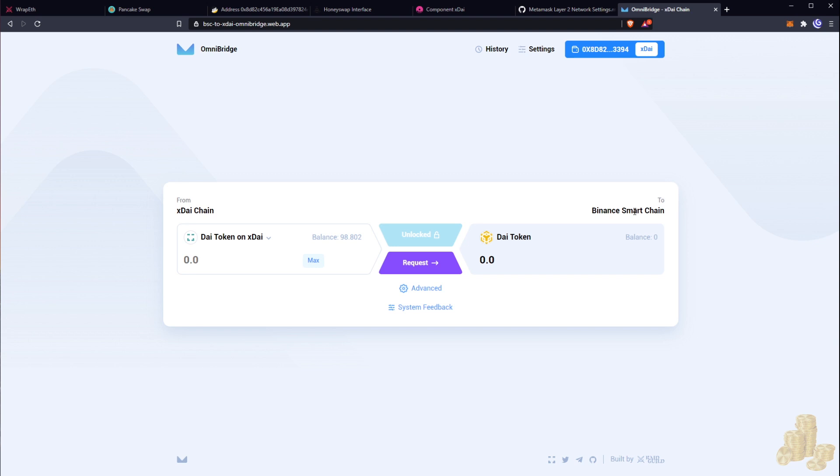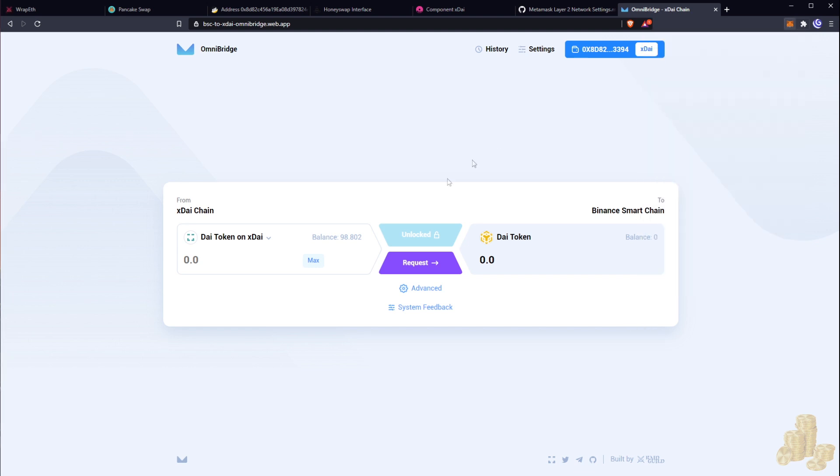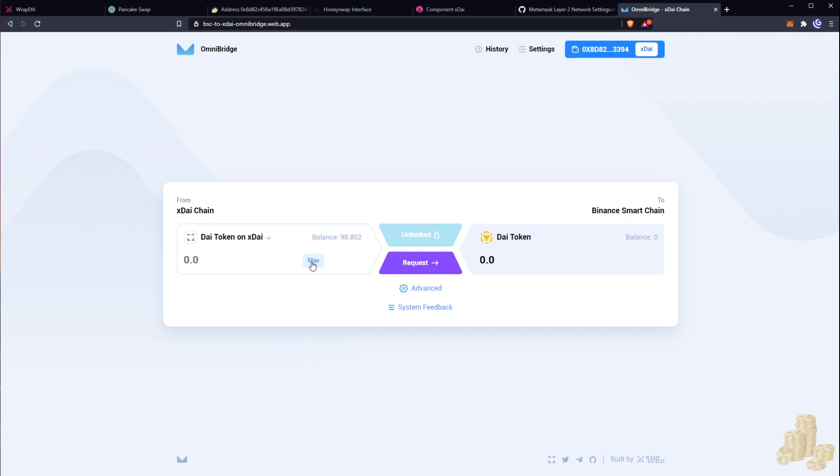So you still need some BNB tokens to go from xDai to Binance chain and where our balance is. And what we're going to do now is we are going to go from Dai token on xDai to Dai token on the Binance margin. So that's where it got a little bit confusing at the start there, but don't fear or don't fret at all.